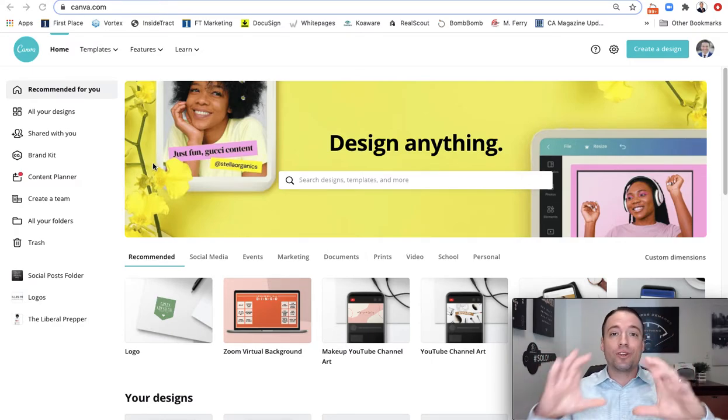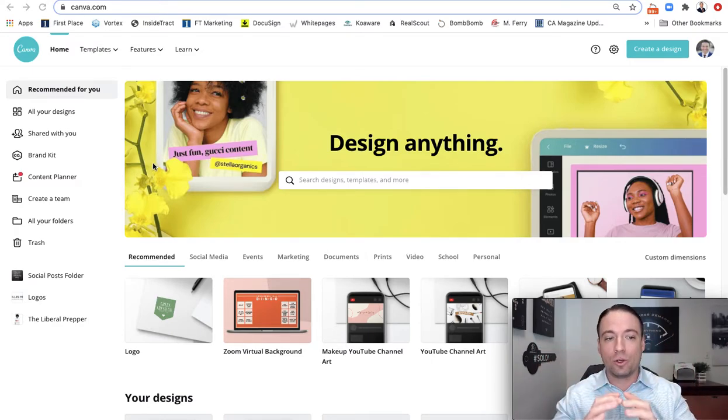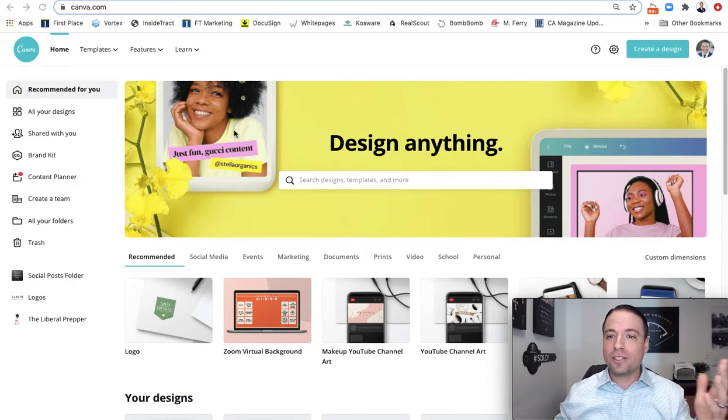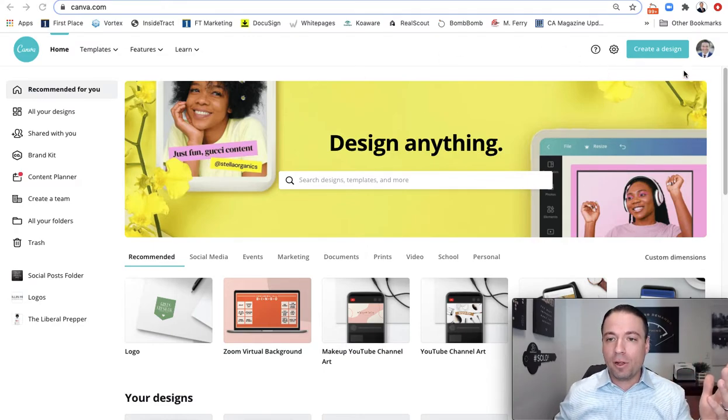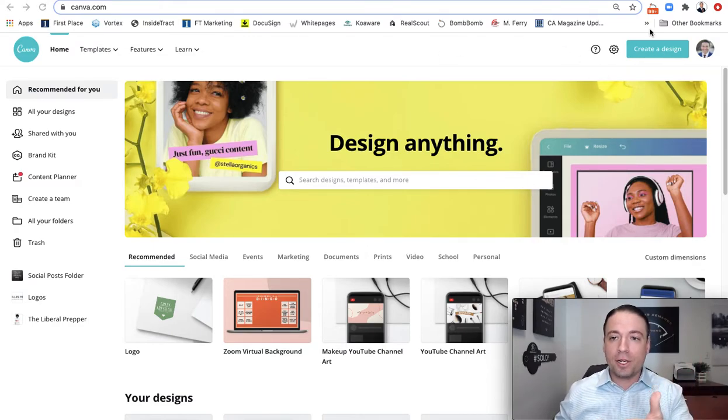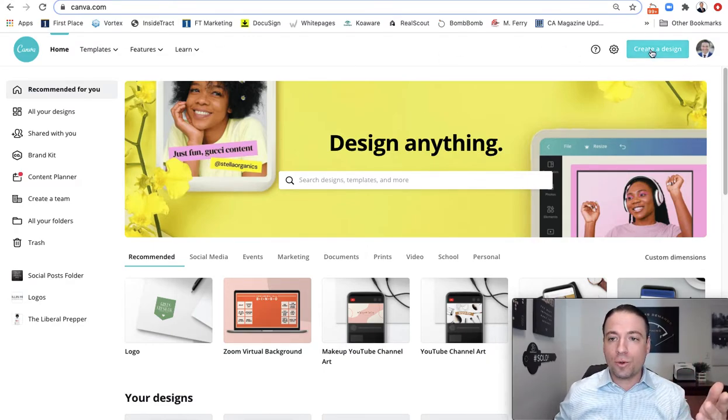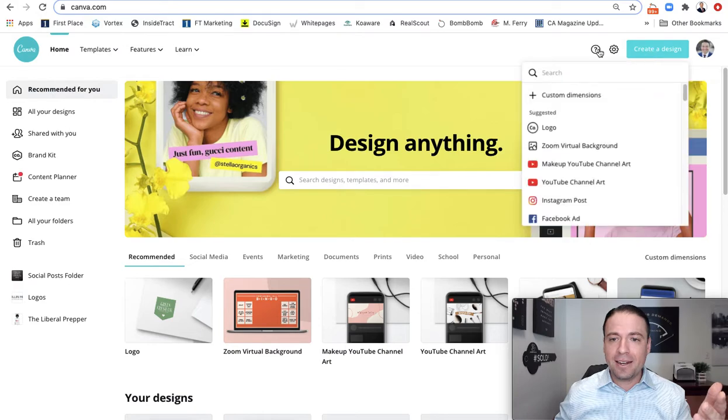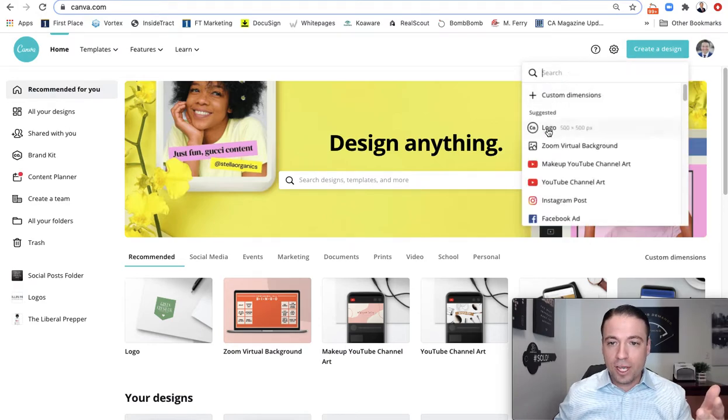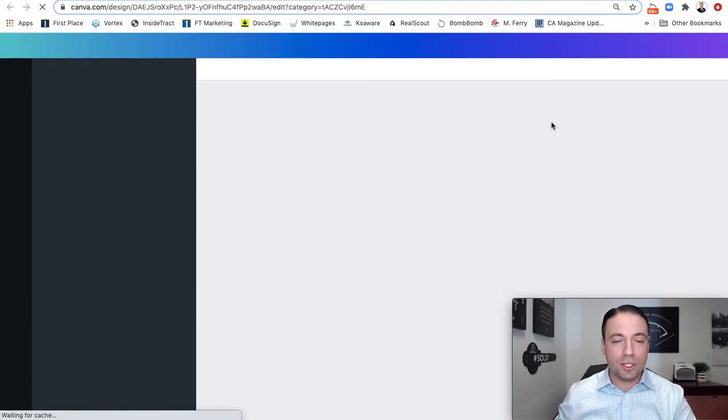So the first one we're actually going to do is the rectangular one. Just to keep it simple, I'm just going to go up here on the top right-hand corner where it says create design, and I'm going to just say logo.